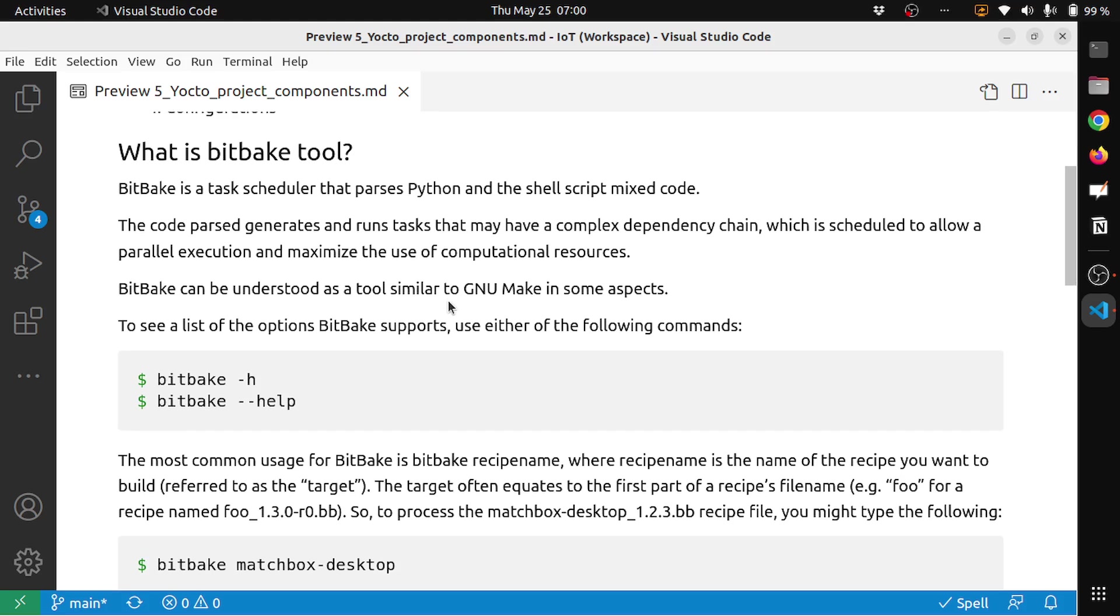What is BitBake tool? BitBake is a task scheduler that parses Python and shell script mixed code.